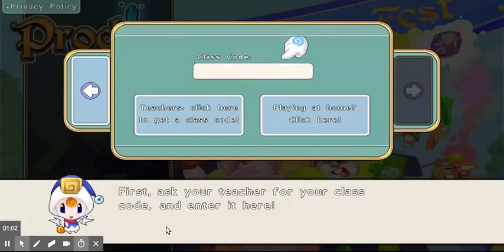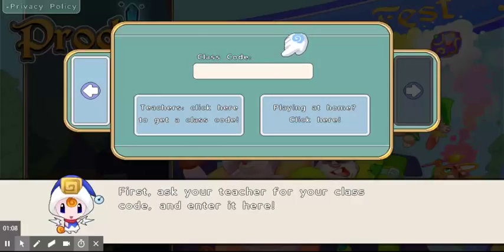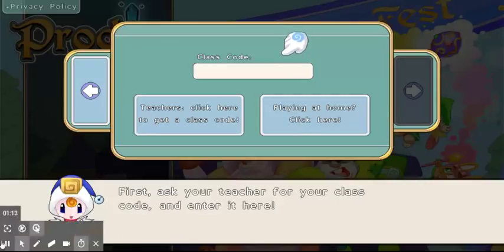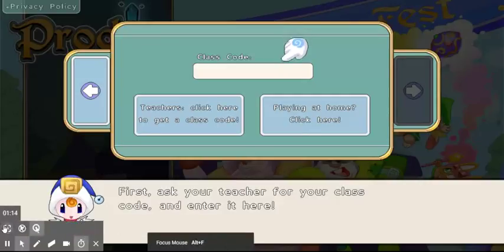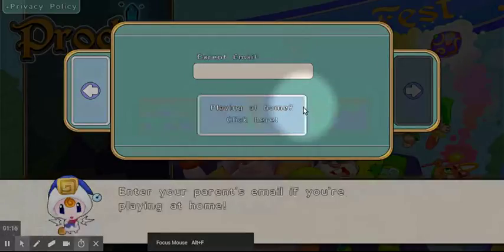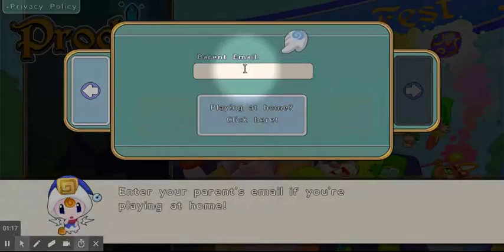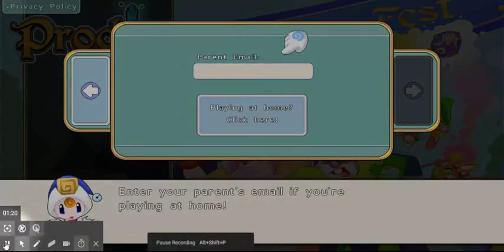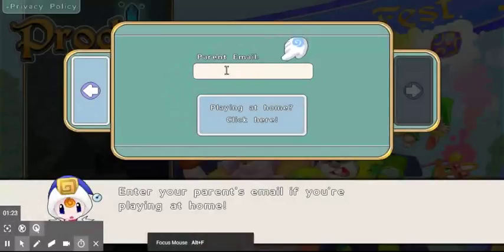You'll have to ask your teacher for a class code. But if you don't have a class code, or if you don't go to school and you want to make your own account at home, you'll click 'Playing at Home.' So you guys will have to enter your email.